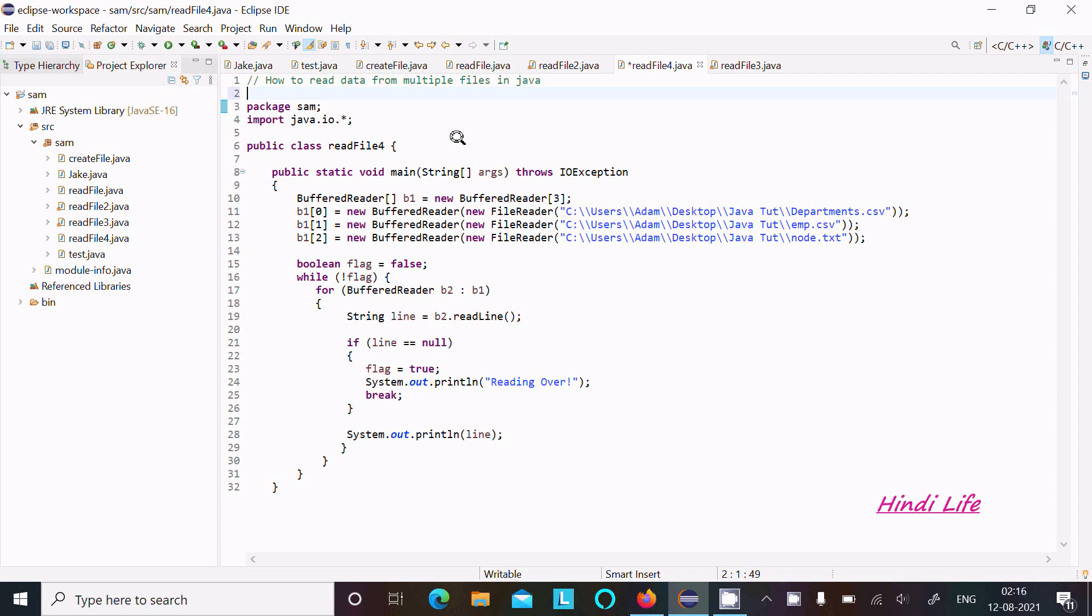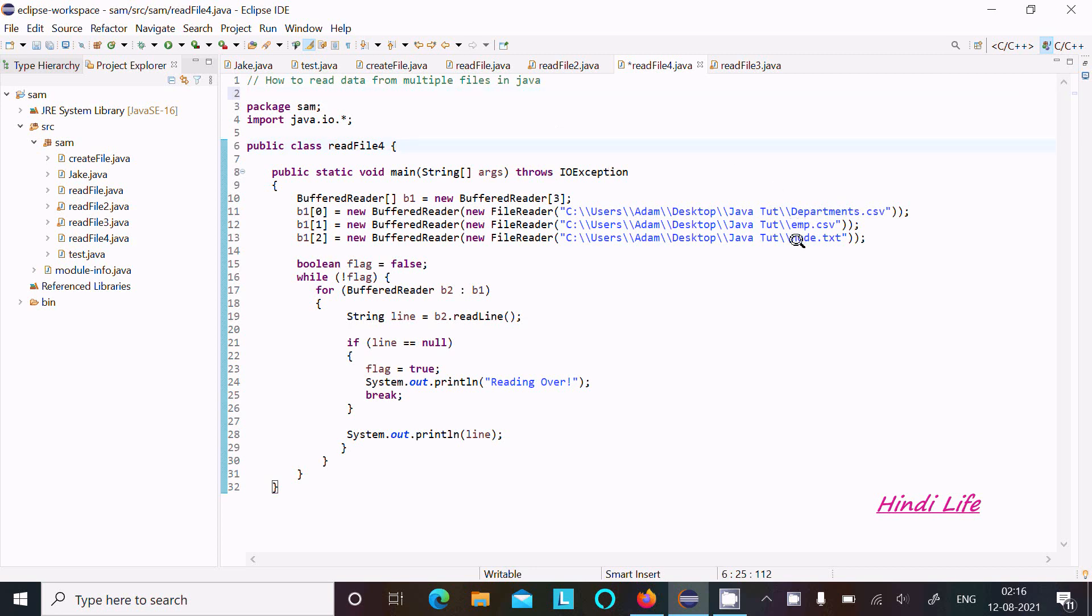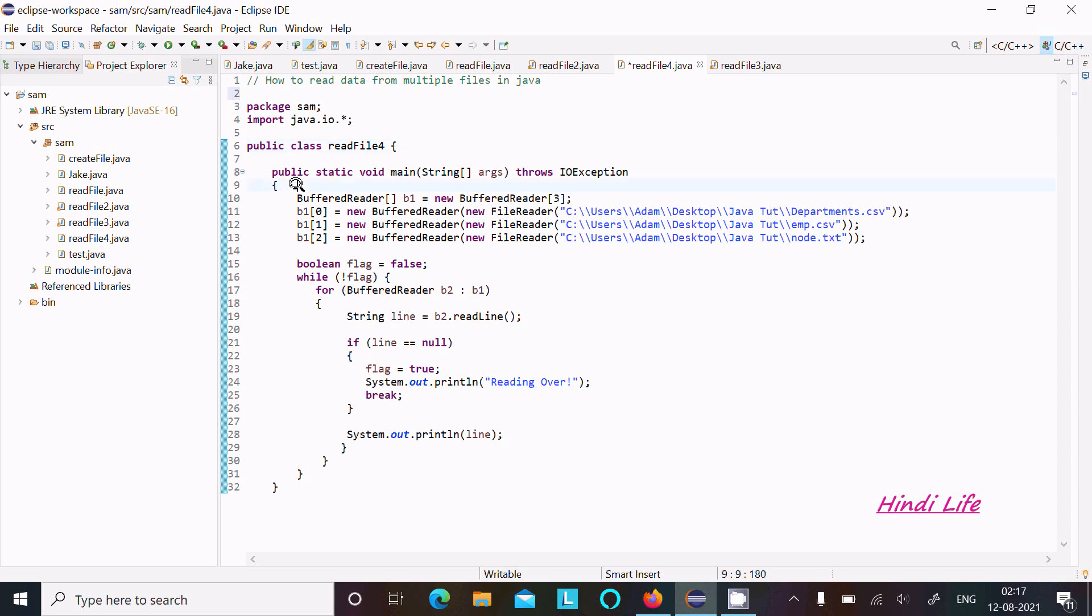I am going to discuss how to read data from multiple files in Java programming language. You can see here the department, emp, and node files are there. This file I am going to read with this code.